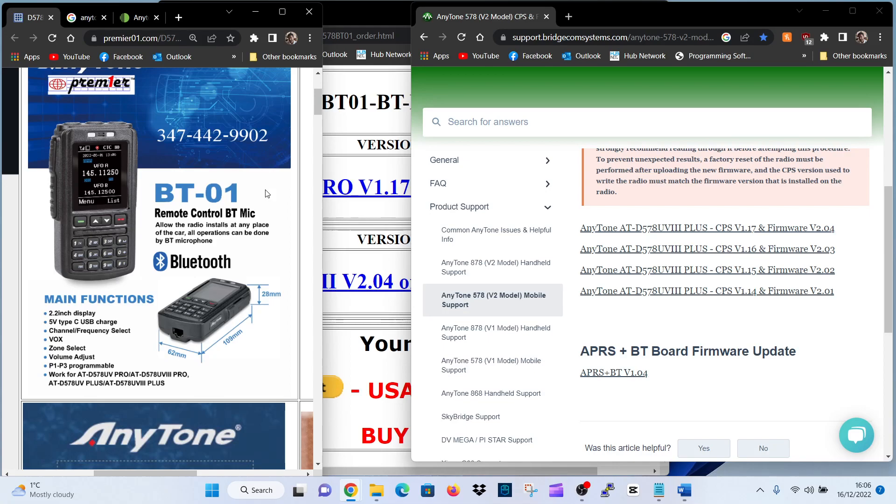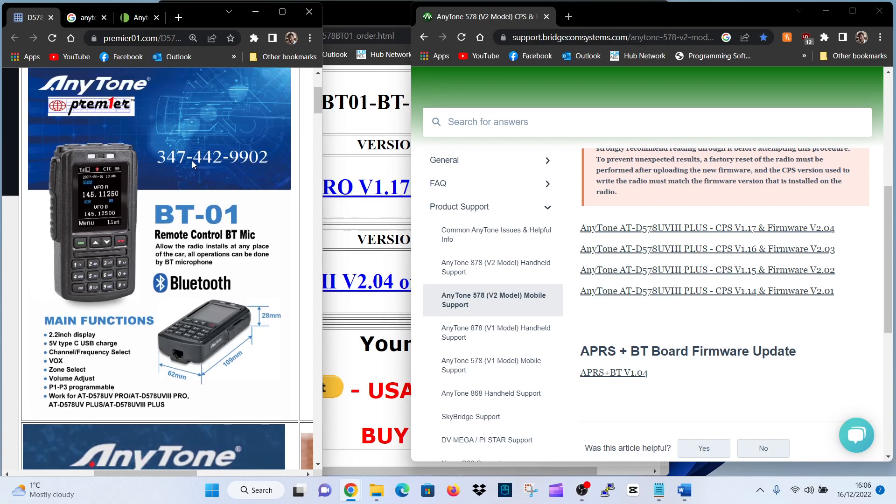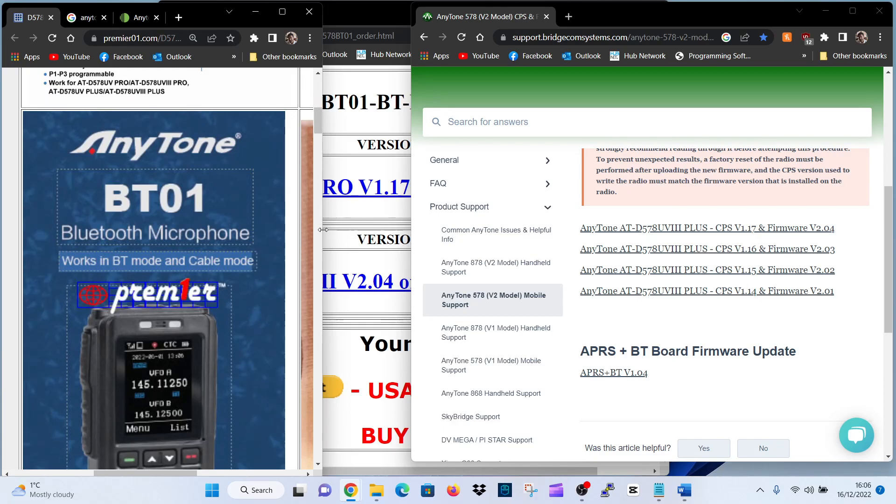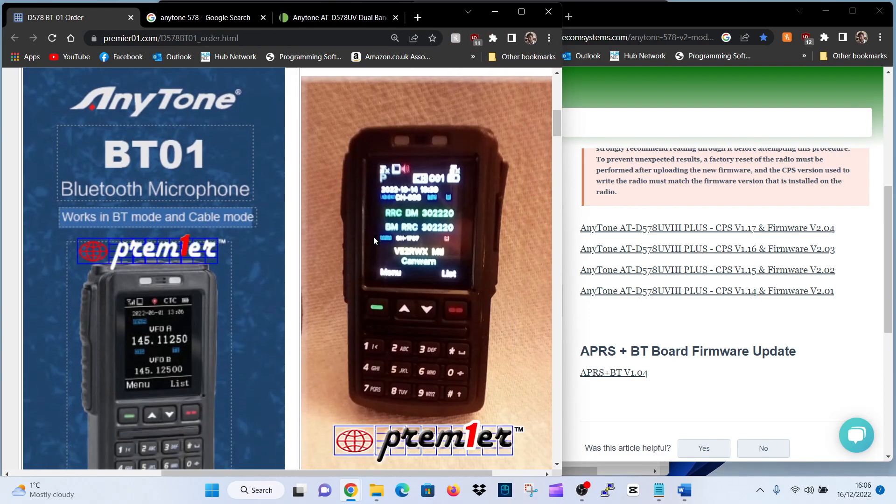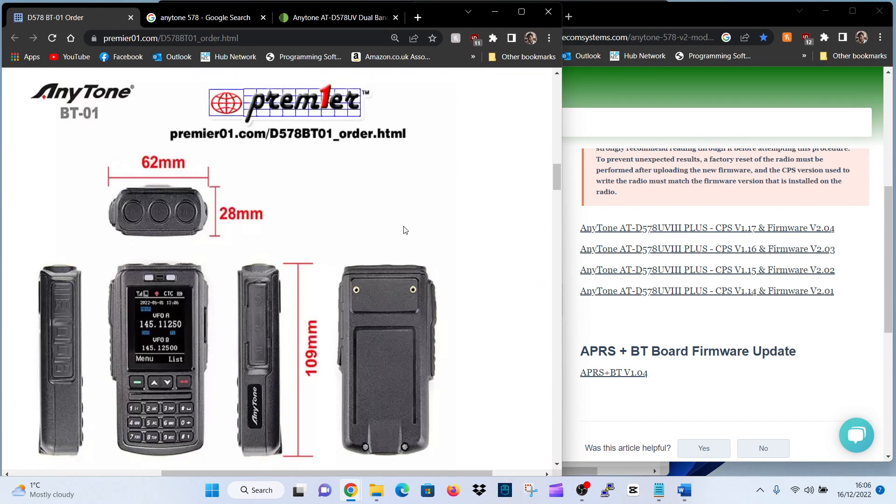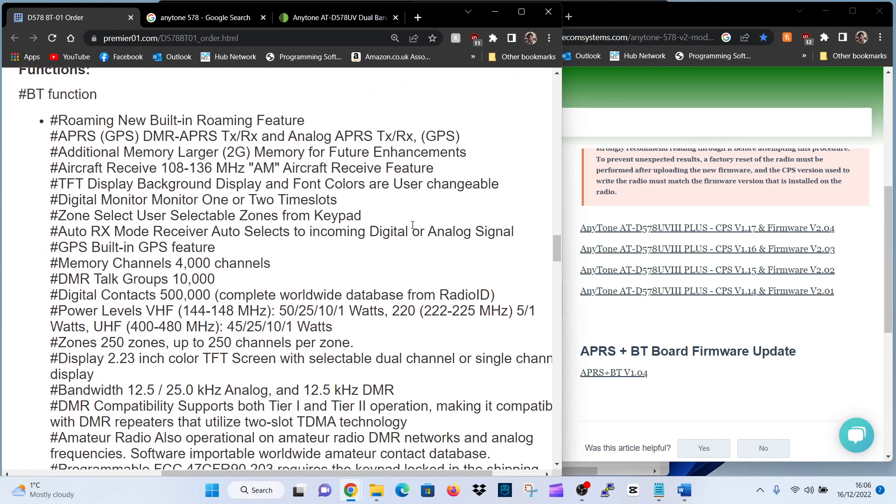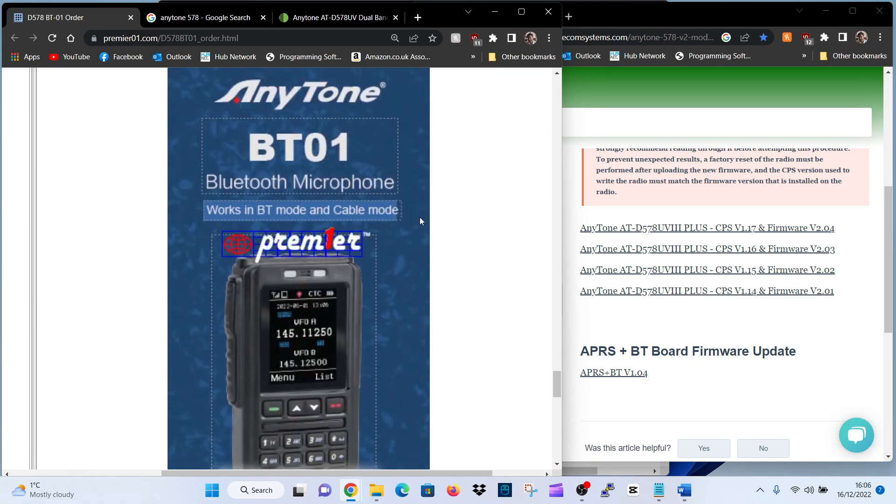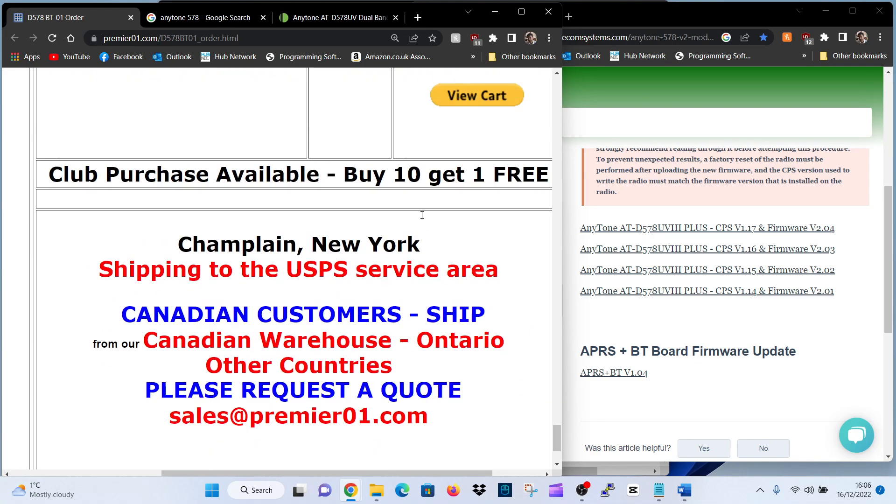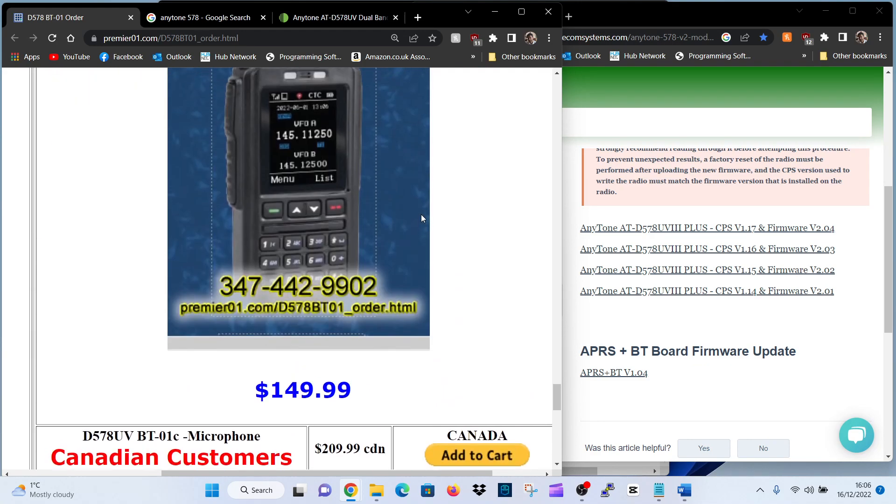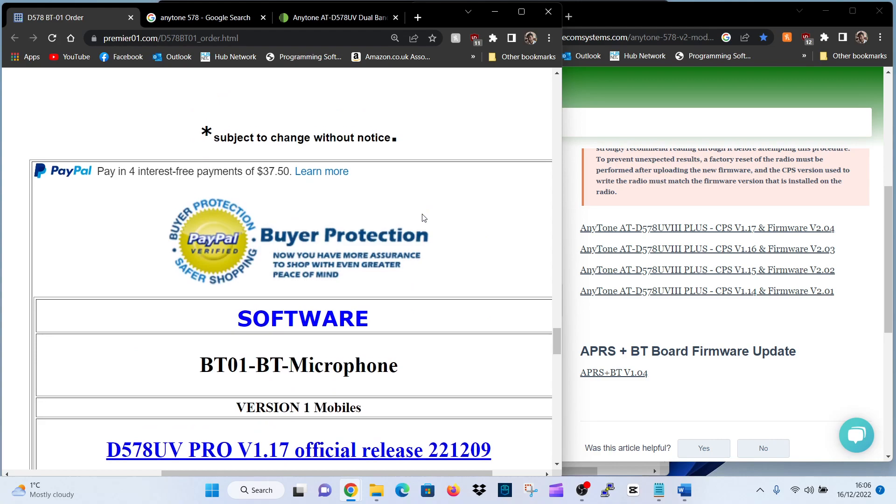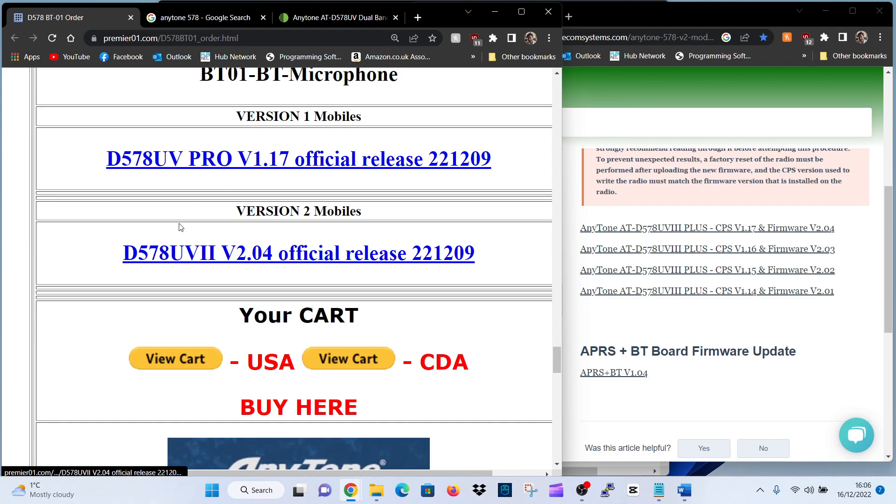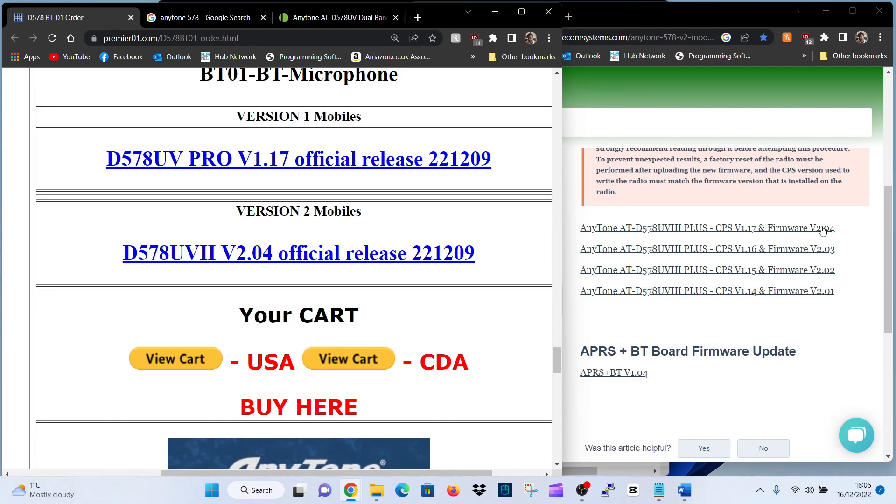So I hope this helps you. I'll put the links in the description. I'll put the link from Premier 1 here that they've provided, which is at the bottom of their page. Right at the bottom, if you scroll all the way down, you've got a lot of info on this. Here it is here. So the 578 1.17 and for the other model, UV 2.04 official release. And you've got that here as well, 2.04. That's on the Bridgecom site. So I hope it helps you. Catch you on now. All the best.